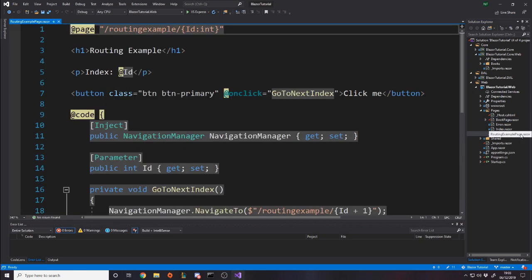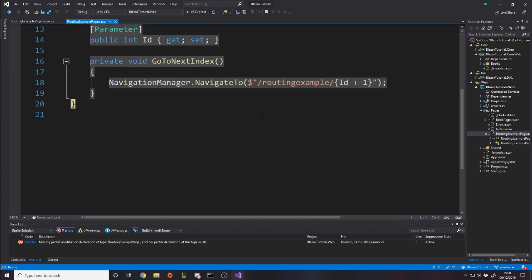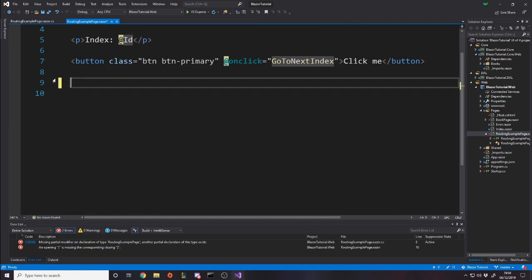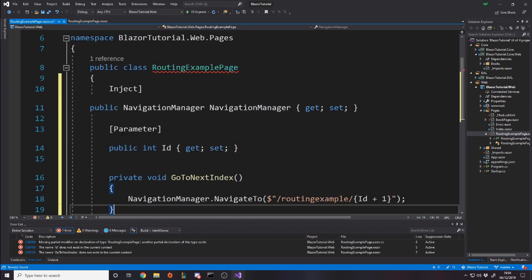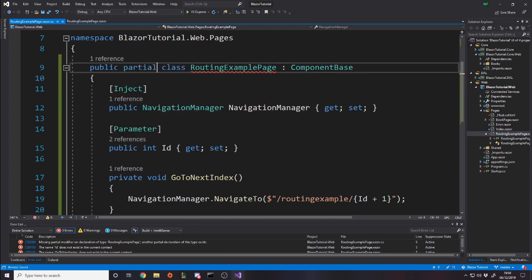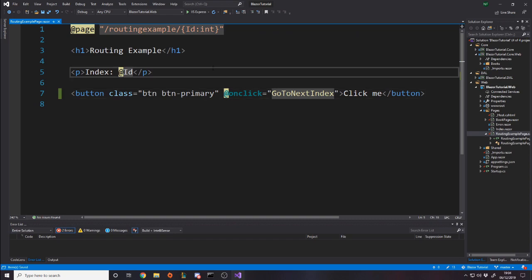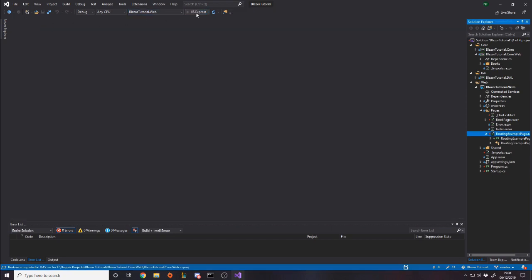The only other page we've worked on is the RoutingExamplePage, so let's add 'RoutingExamplePage.razor.cs' as well. Grab the code, add it to the new file, make it ComponentBase and a partial class, remove unused usings, and give it a second to catch up. Everything looks fine. Let's build to confirm — it should work since we haven't changed any logic, just restructured how the pages are organized. From now on, whenever we add a new page or component, we'll split HTML and C# into separate files.